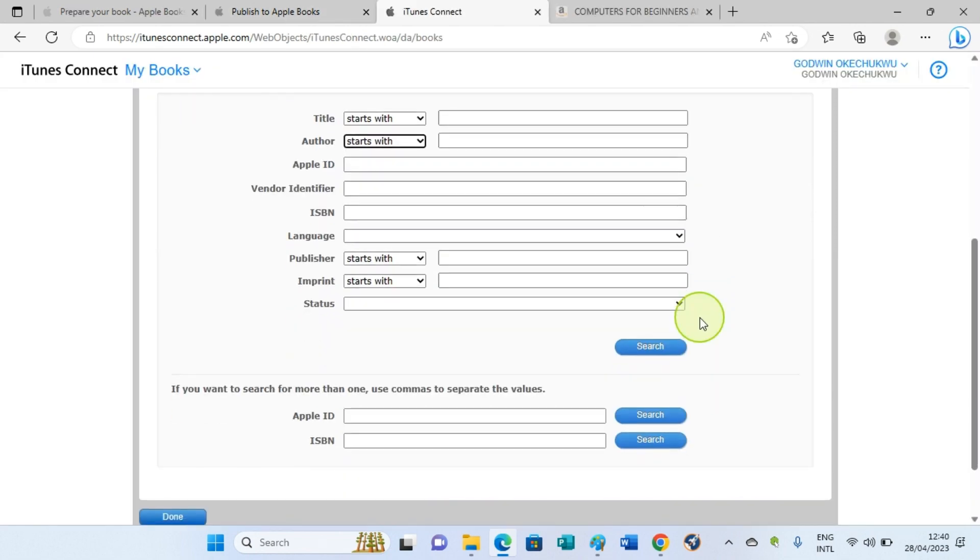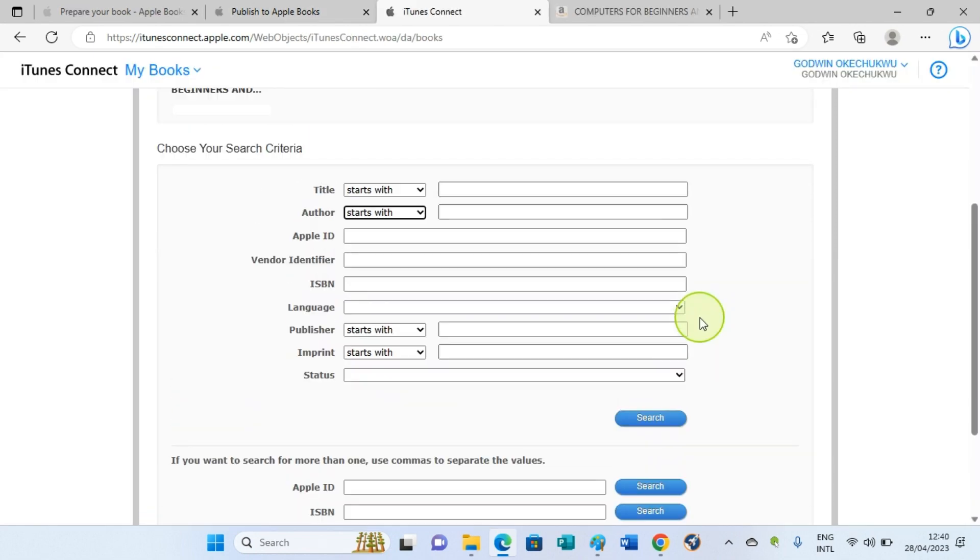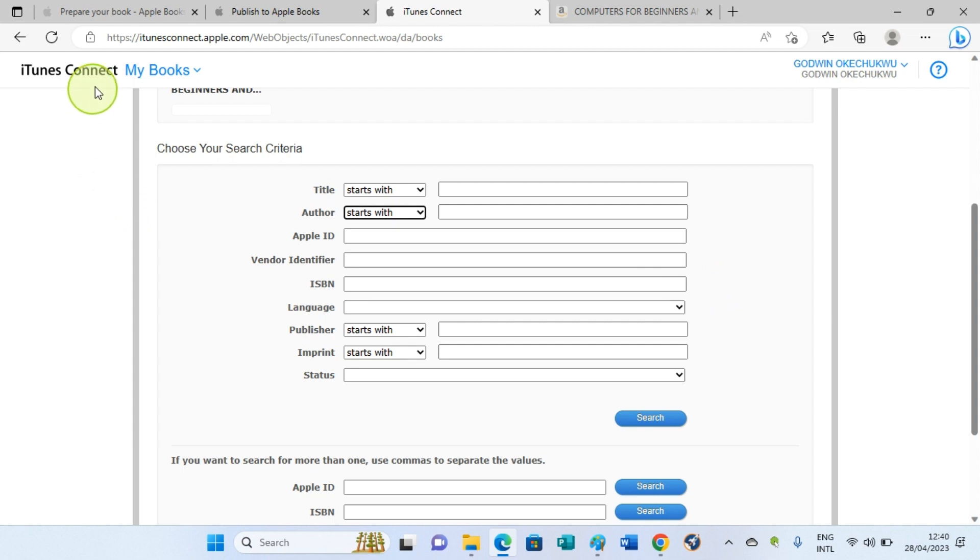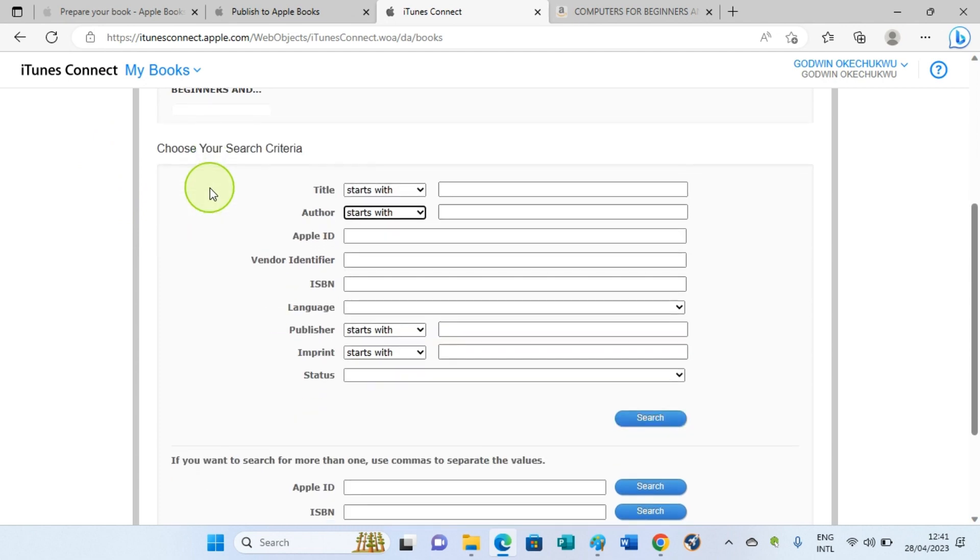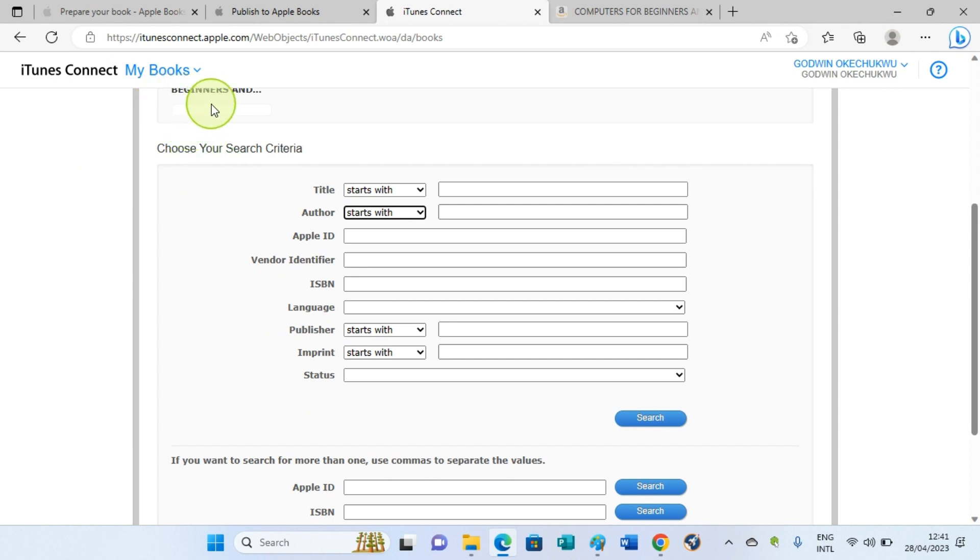As you are on the iTunes Connect page, you'll be landed on a page that shows some information. Just click on the My Books option. Click on the My Books option. You'll be taken to this page that you are right now. The book that you are publishing will be shown up here, but I don't want to display the name of this book for my personal reason. So click on that book and then continue with the setup.